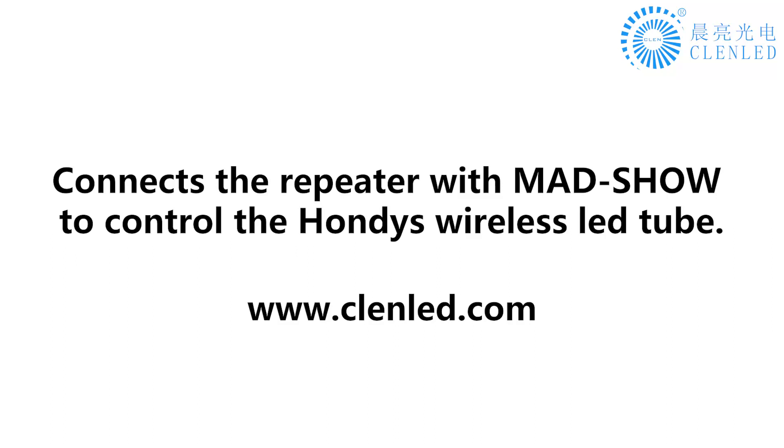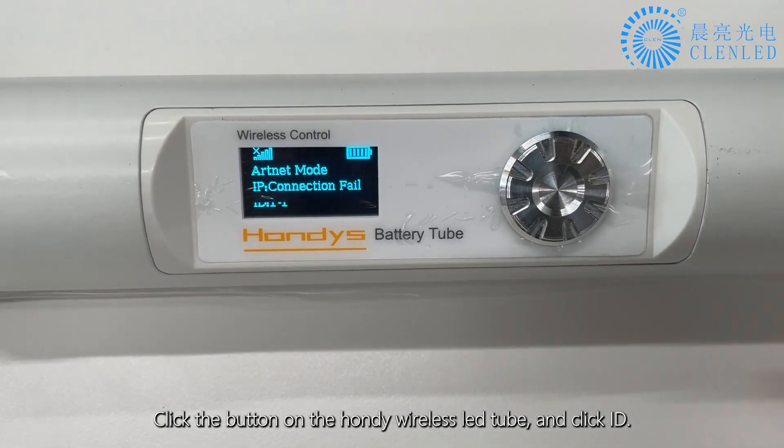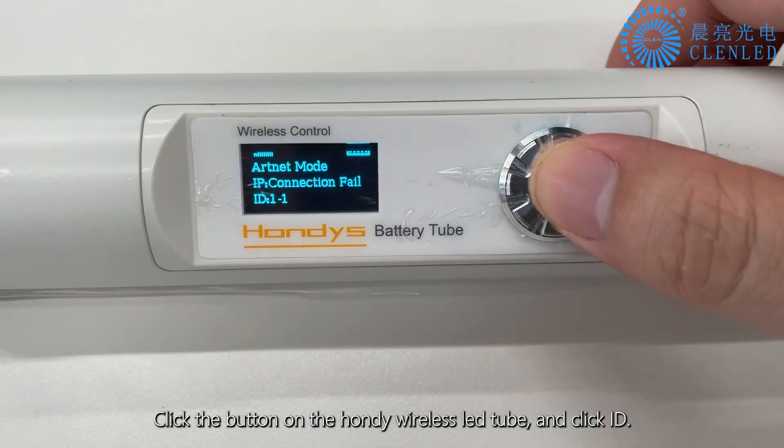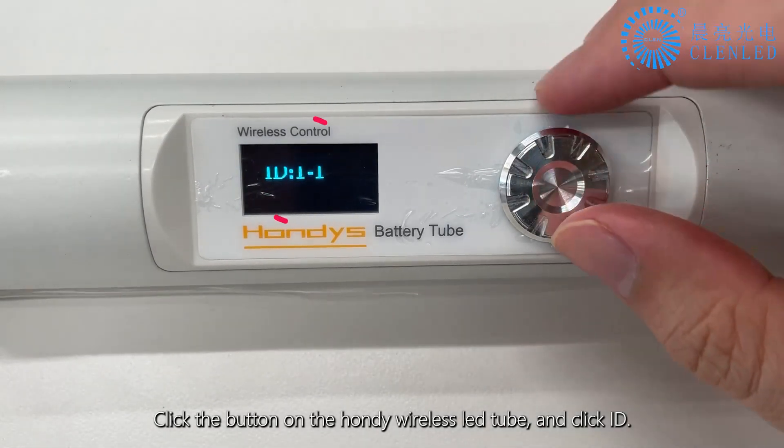Connects the repeater with MADCHO to control the HONDI's wireless LED tube. Click the button on the HONDI wireless LED tube and click ID.